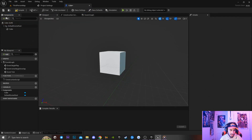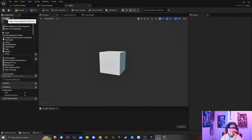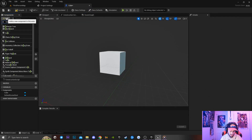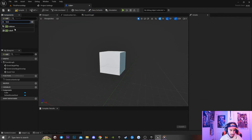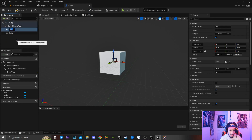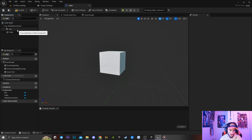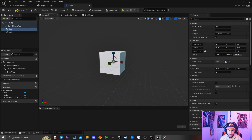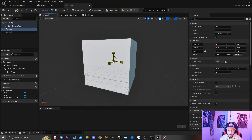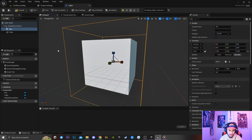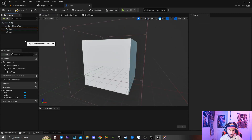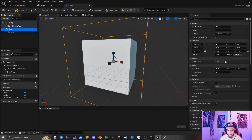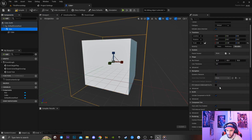Next I'm going to type in 'box collision' and add it in. I'm going to drag it up to make the box collision a lot bigger — you need to do this or you'll run into issues. Then I'll drag the cube on top of the box collision.